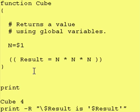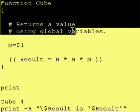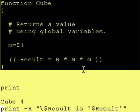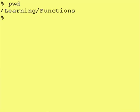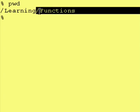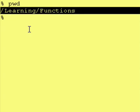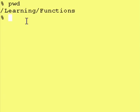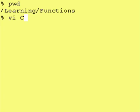So the first thing we have to do is save this function just as is. Here I am in a directory called slash learning slash functions, and our function was called cube. So our file is also going to be called cube.